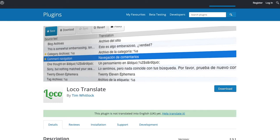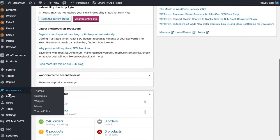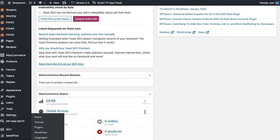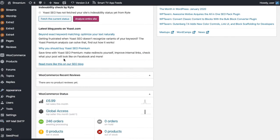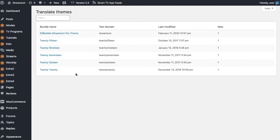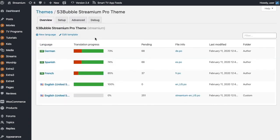Once you've got the plugin installed, you can simply head over to the plugin management, click on Loco Translate, and then if you go down to Themes, it will show you the S3 Bubble Pro theme. Also to note, make sure you've got the latest version of the theme installed.